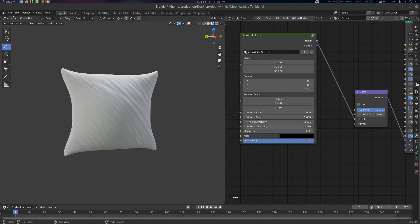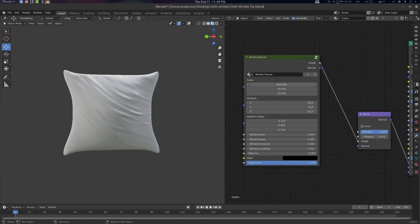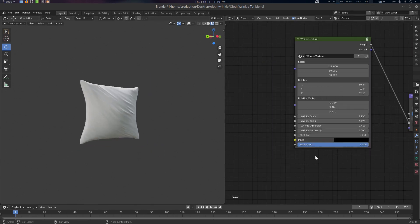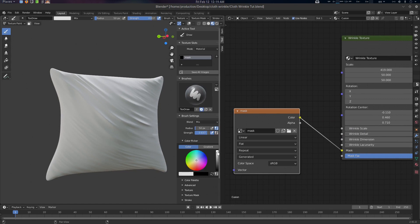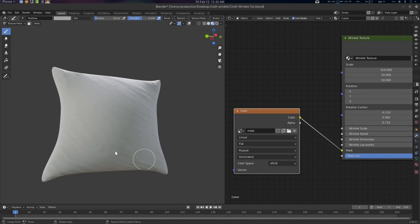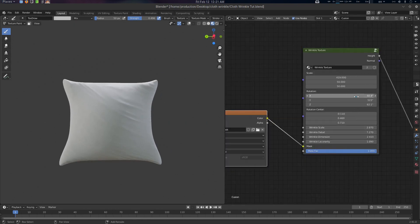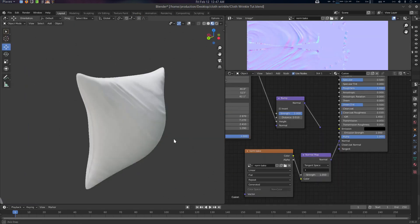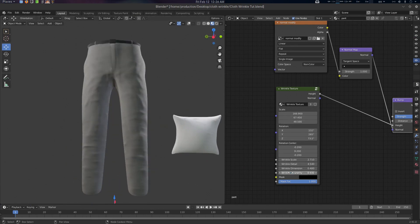Hey folks, this is Father Simple Thing from City Virus. Today we're going to create a procedural wrinkle texture for Blender, which you can use as a bump map for your clothes and paper-like objects to create wrinkle effects. You can also make it as a normal map. We'll see how to use it first, and then we'll see the making-of as well.